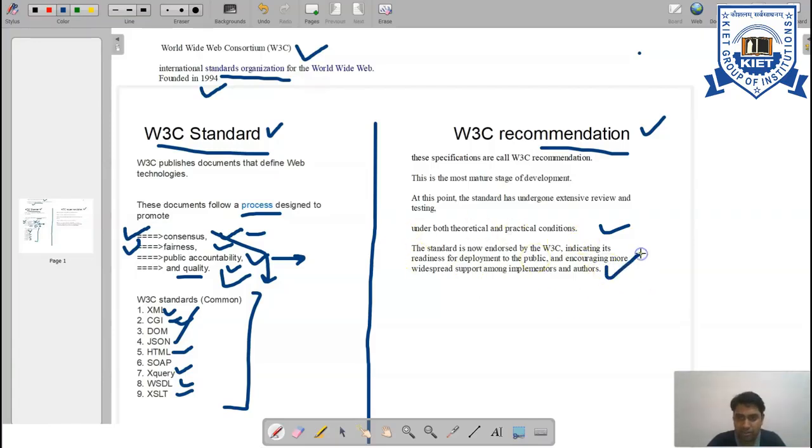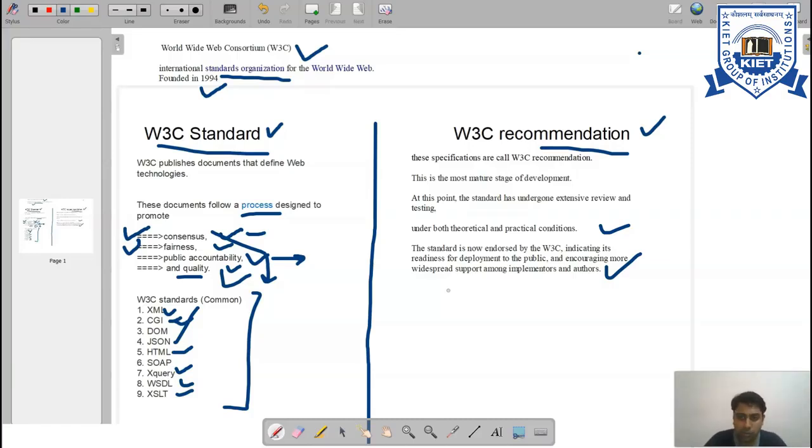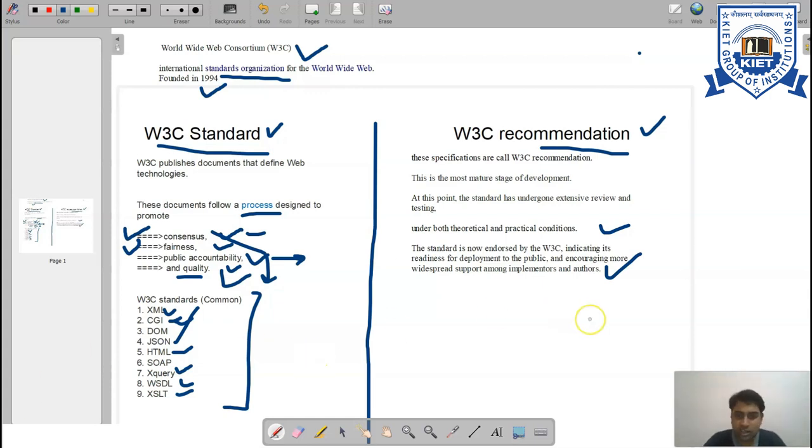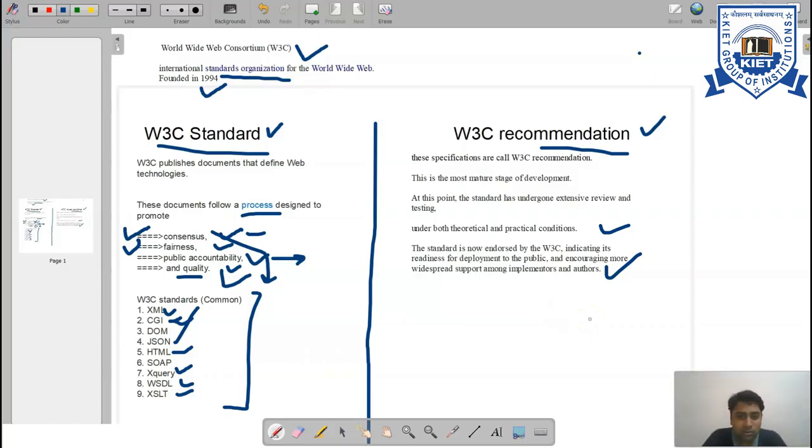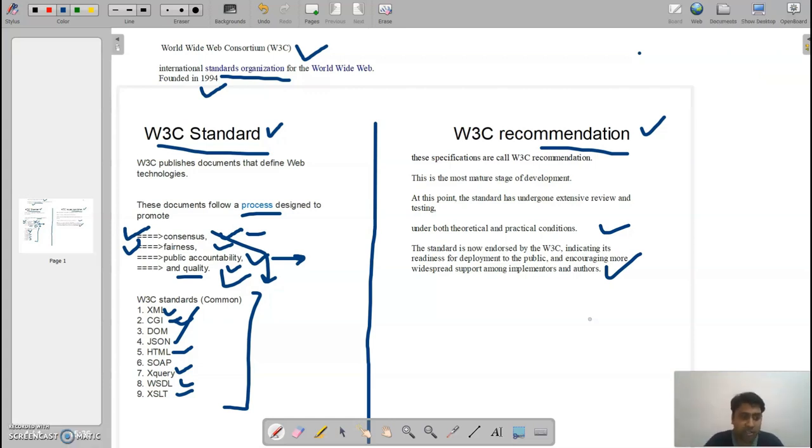Obviously, extensive review and testing means it must undergo theoretical and practical conditions to be matured enough. These standards are now endorsed by W3C because they recommend providing quality and features when dealing with clients and developers. It indicates the readiness of development to the public and encourages widespread support among implementations, authors, and developers to generate new products.